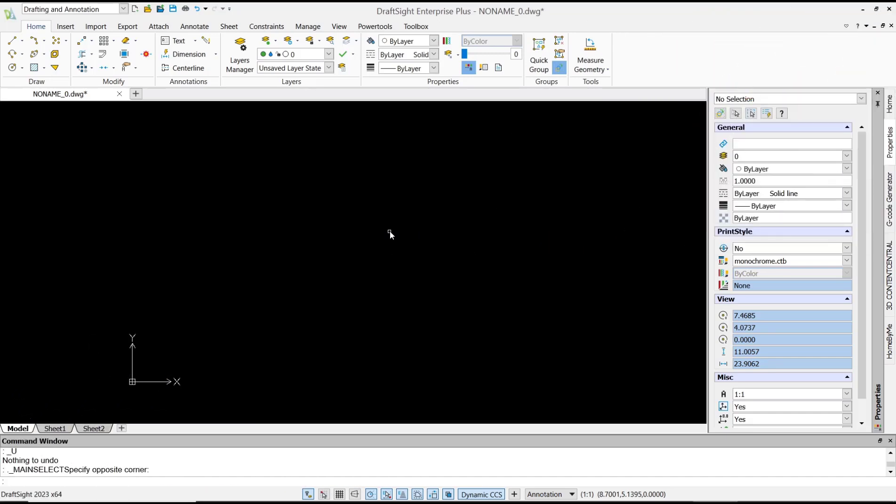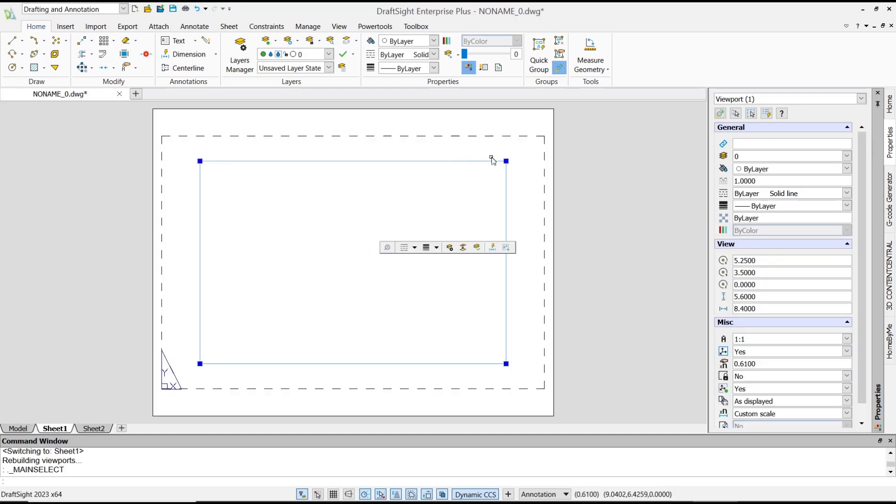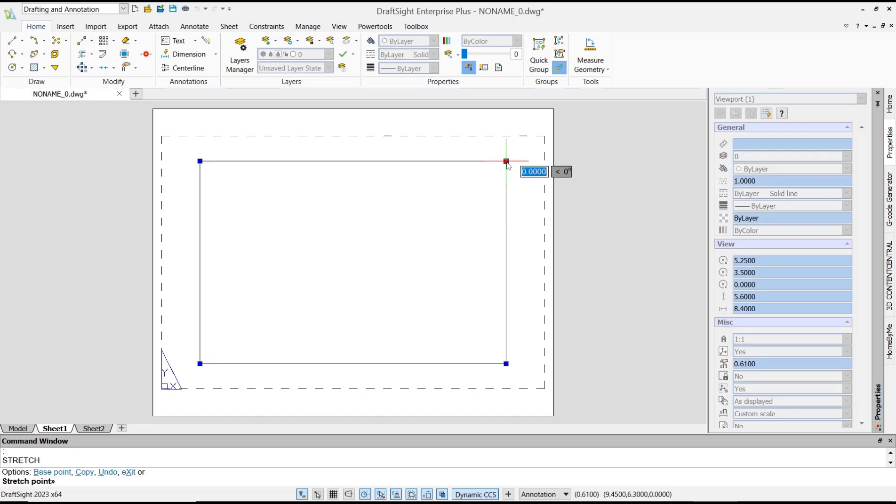Hello everyone, today we are going to learn basic DraftSight tutorials: how to unlock viewport. You can go to the Sheet menu, and in here you can see we have the default viewport. You can click at these points to